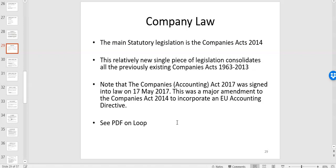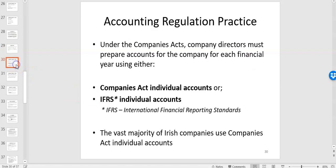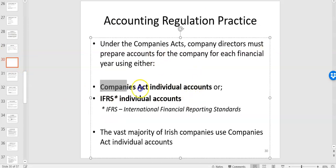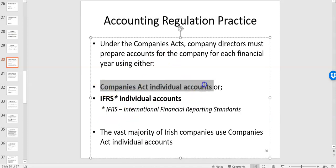The logic is that if you're a small company it would be very onerous to require full international accounting standards, so they streamline it down with less disclosure and accounting requirements the smaller the company is. In practice you have a choice: Companies Act individual accounts are driven by company law and will be under financial reporting standards — UK and Irish GAAP.